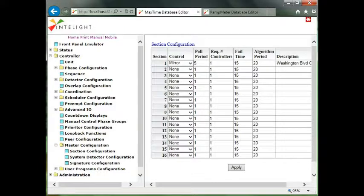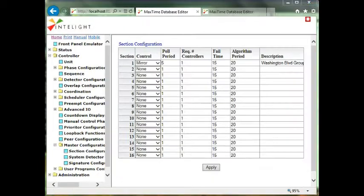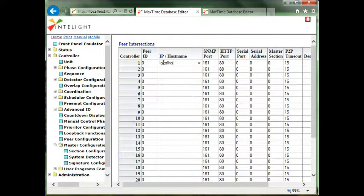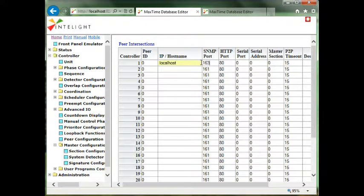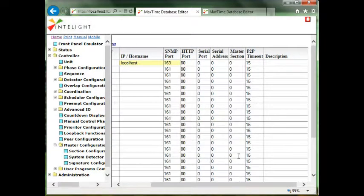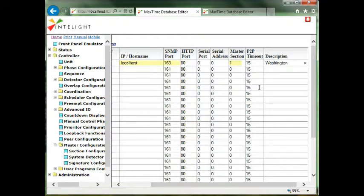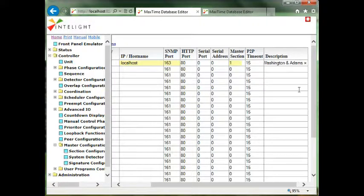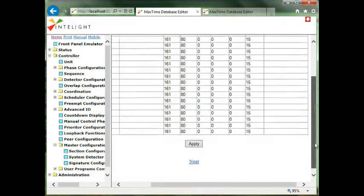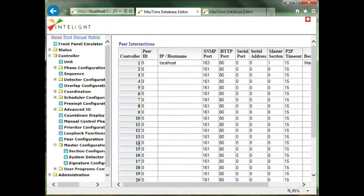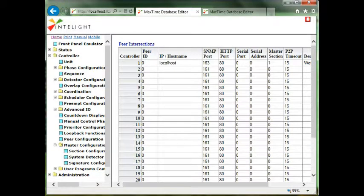Now I'm going to go to the local. On the master controller, the local program is under peer configuration. Typically you would type the IP address in here but because it's the emulator I put in localhost and I put in the unique SNMP port. If you've got multiple controllers on your laptop you need to have unique port channel numbers. I simply put it into the first group first section, I type in the intersection name, and I hit apply. I now have a two intersection closed loop master configured.